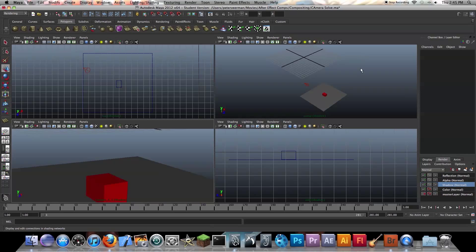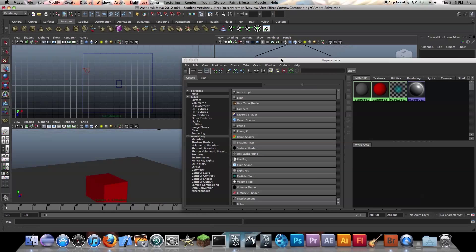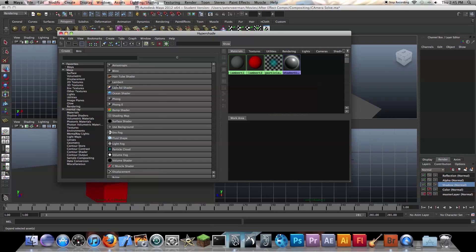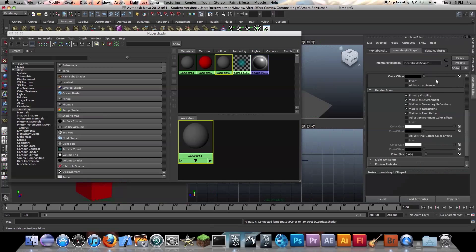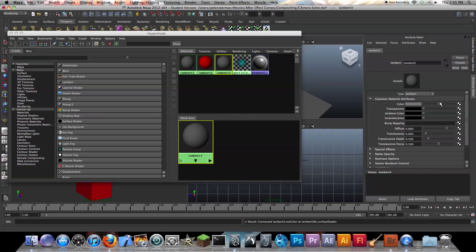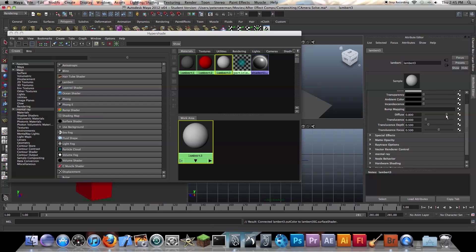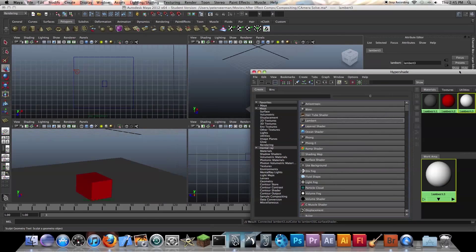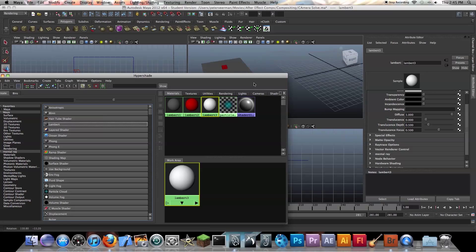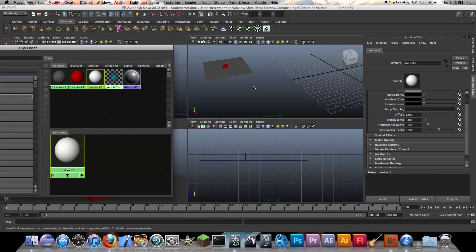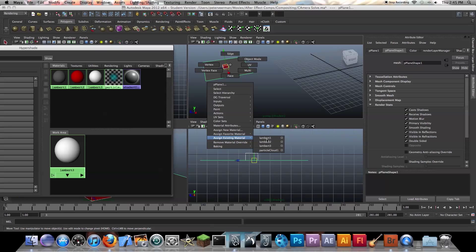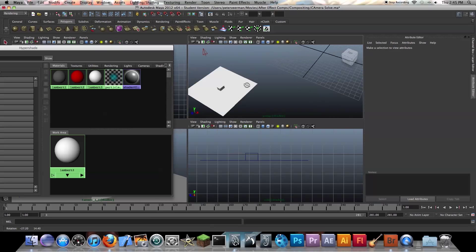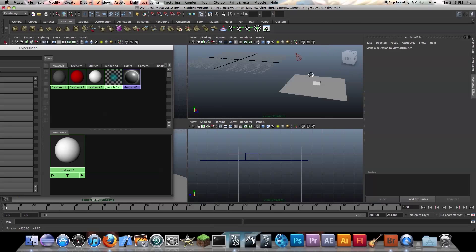Why is it so slow? My computer is running so slow today. So what we want to do is create a new Lambert. I'm going to put the color all the way up to white and the diffuse all the way up to white, so it's going to be really white. Select these objects, right click, and assign existing material — Lambert 3. That should be good.